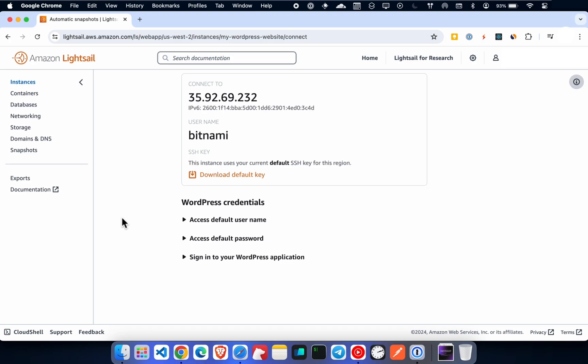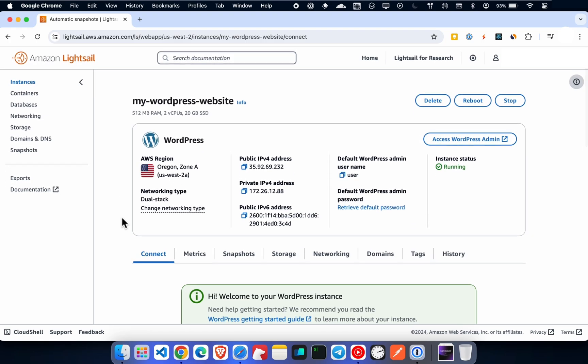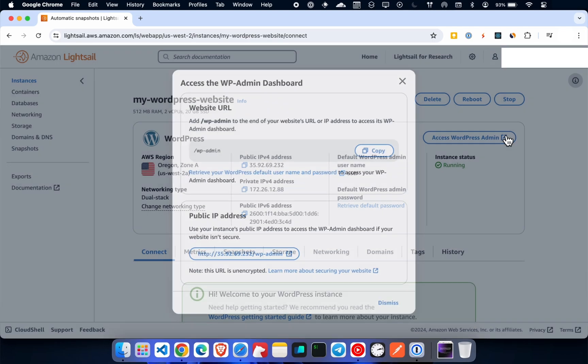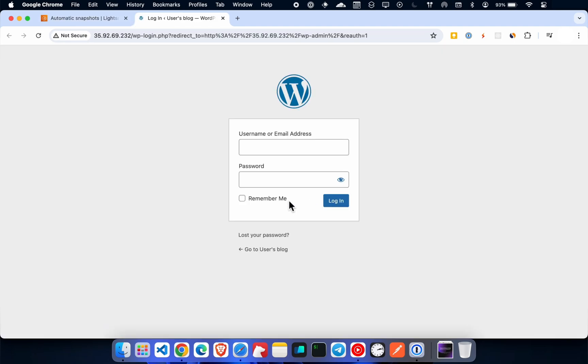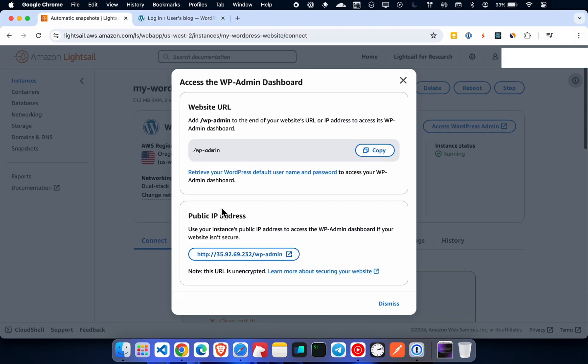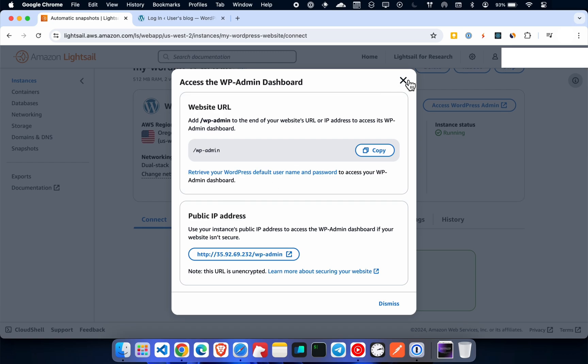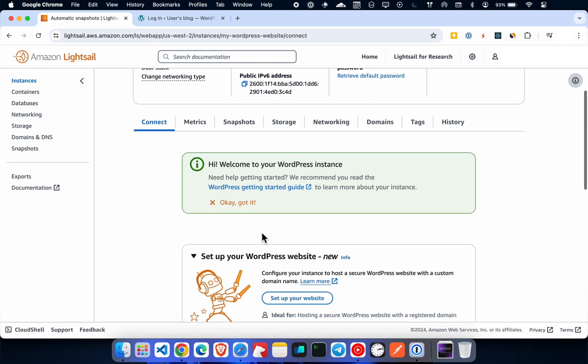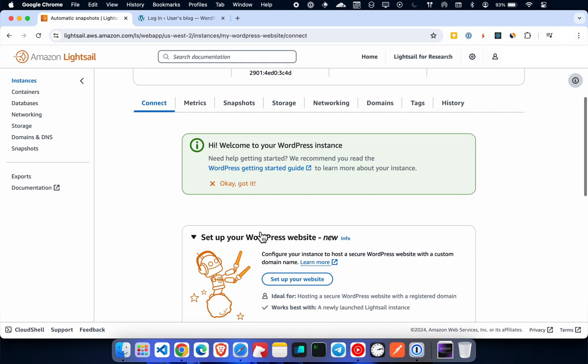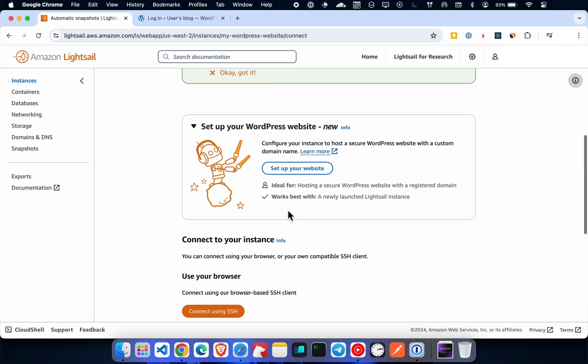Now open the WordPress admin. Go back to get the username and password. Scroll to the bottom of the page and copy the username.